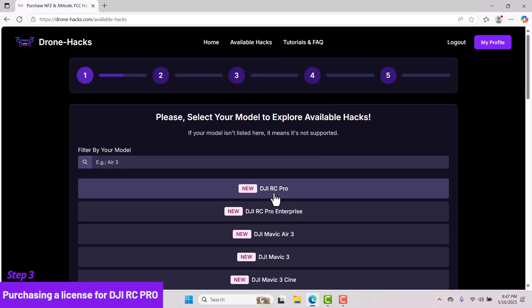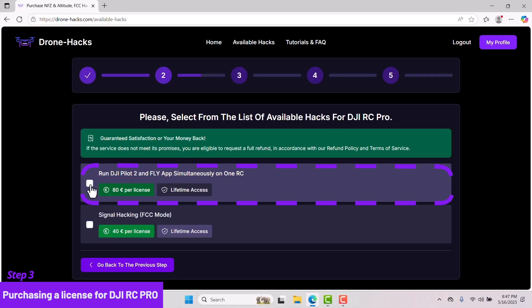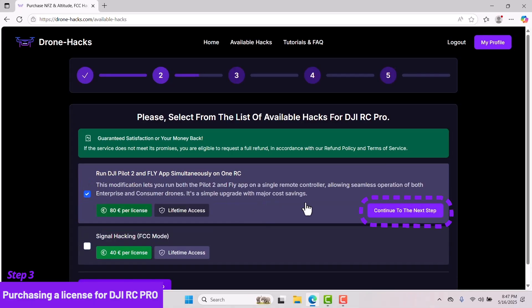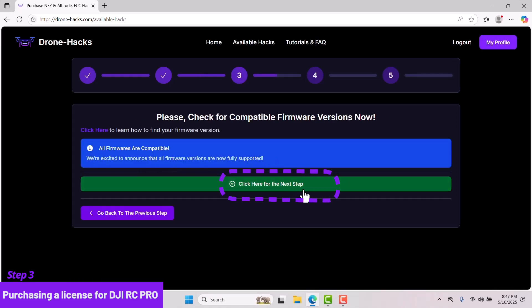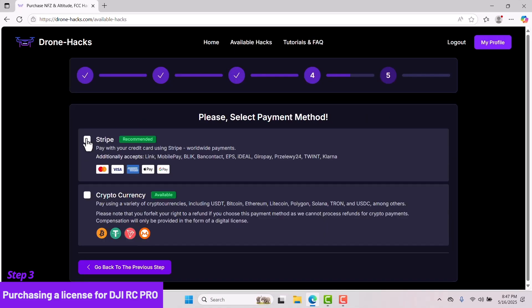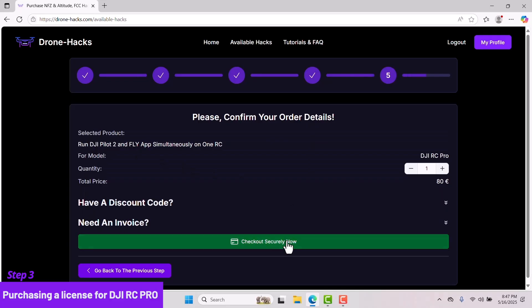Select the option Run DJI Pilot 2 and DJI Fly app simultaneously on one remote controller. Click Continue to the next step. Select Click here for the next step. Choose your preferred method of payment and purchase the license for your RC Pro.